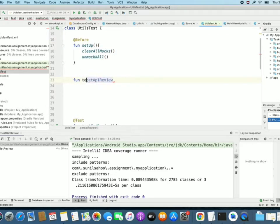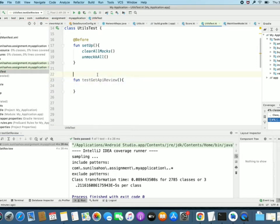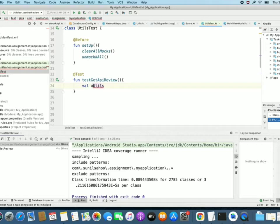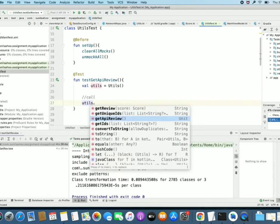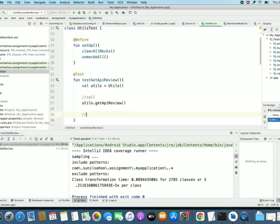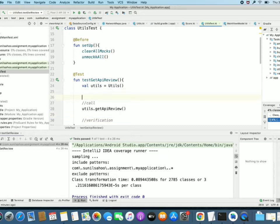Let's write the test: getApiReview, annotated with @Test. The actual method call is getApiReview, and we will have the post-verification section as the last step. Before that, we have pre-conditions.